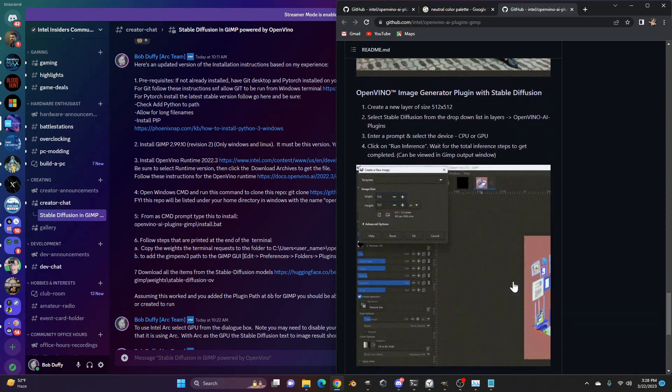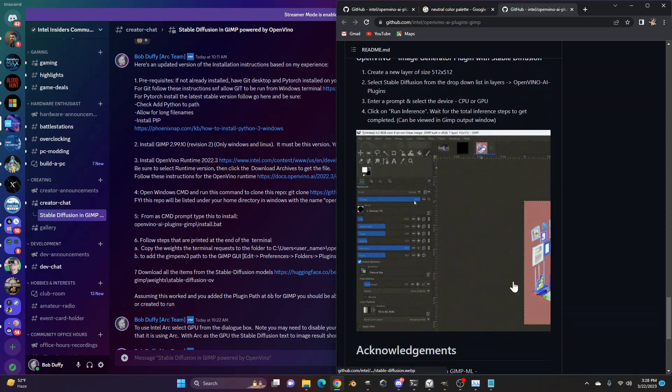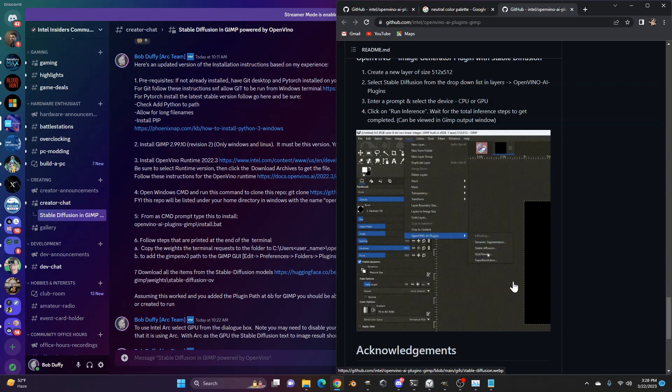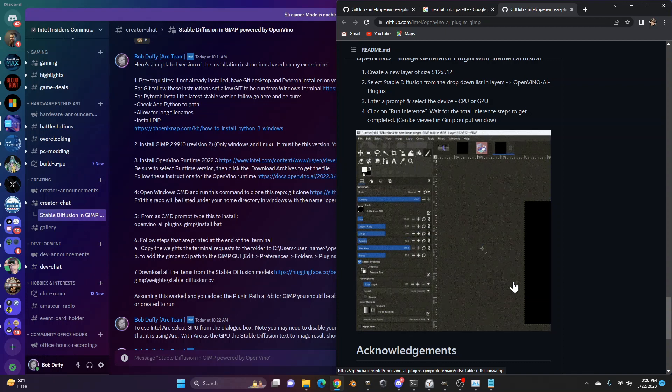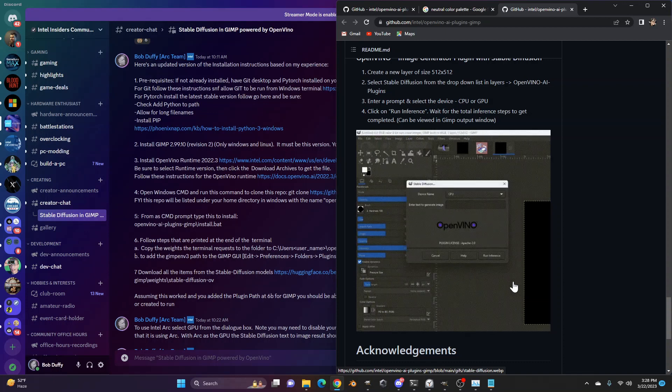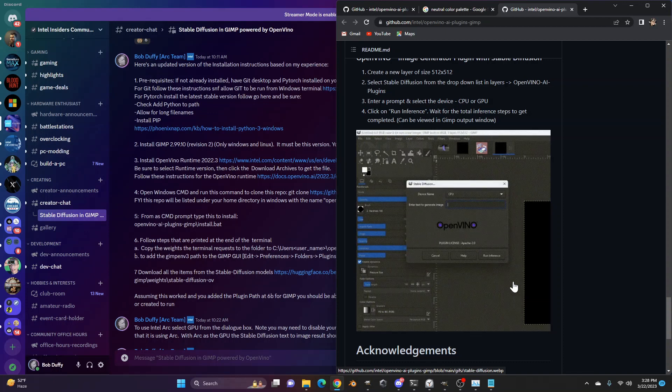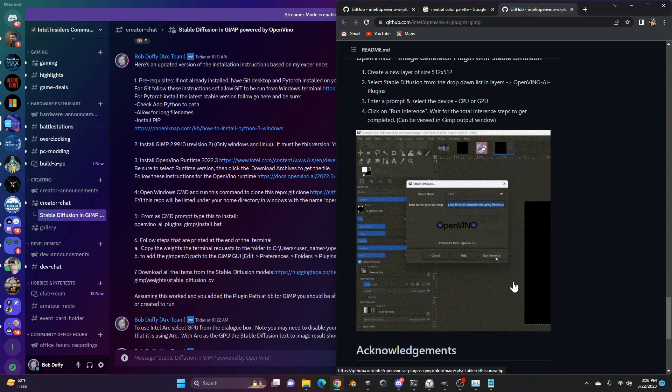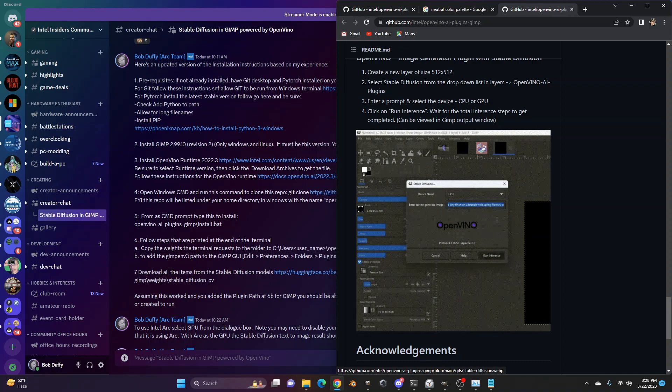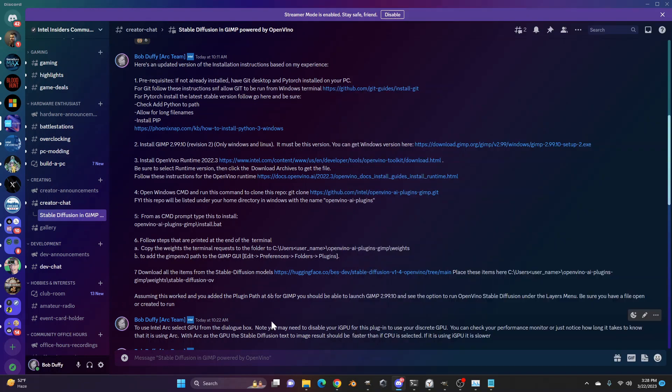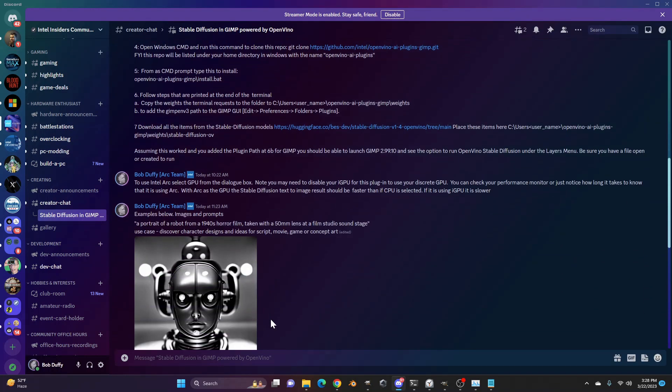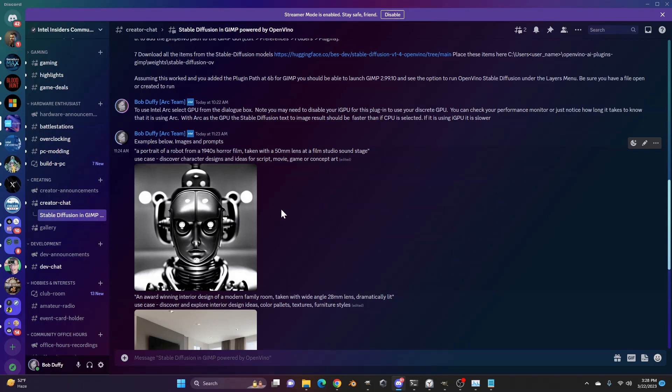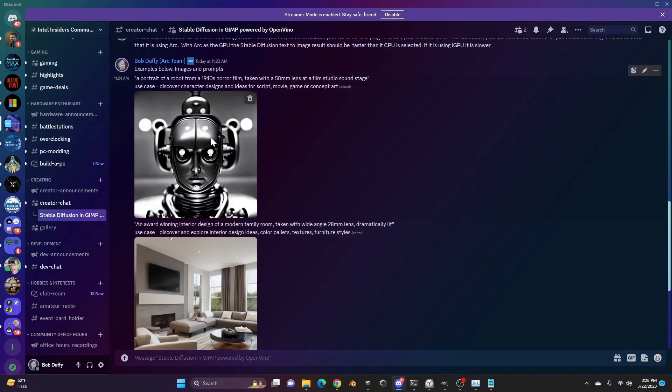And then you've got what we typically think of stable diffusion for, which is essentially using text to describe an image and then have that image generated for you. I've got examples of this in the Insiders Discord here. Here's an example of a portrait of a robot from the 1940s horror film taken with a 50 millimeter lens at a film's studio soundstage.